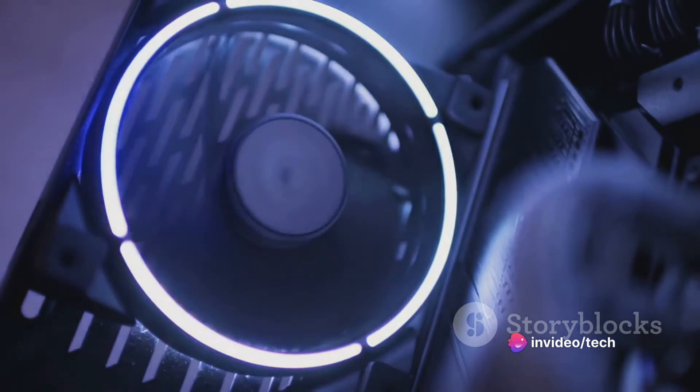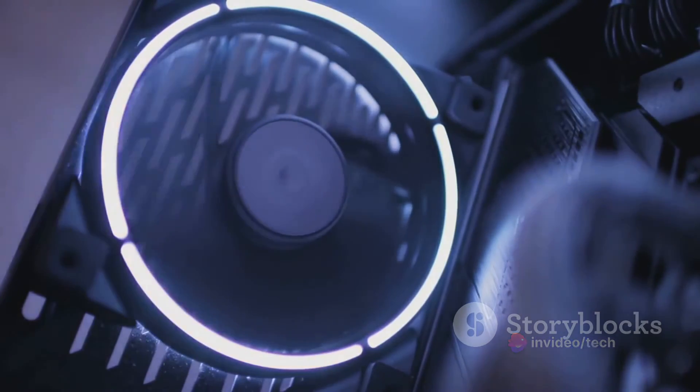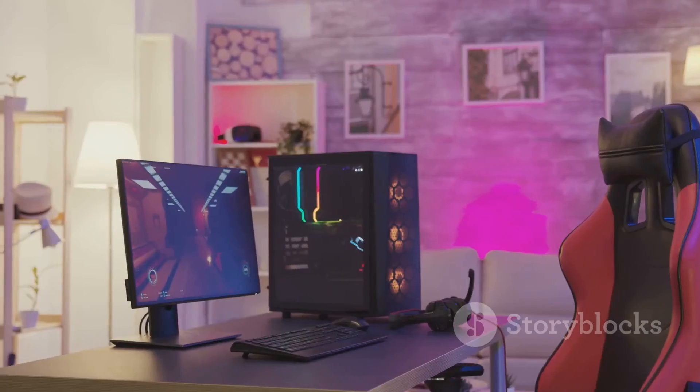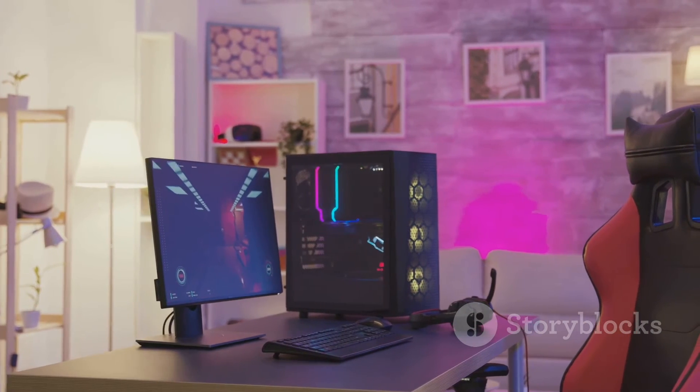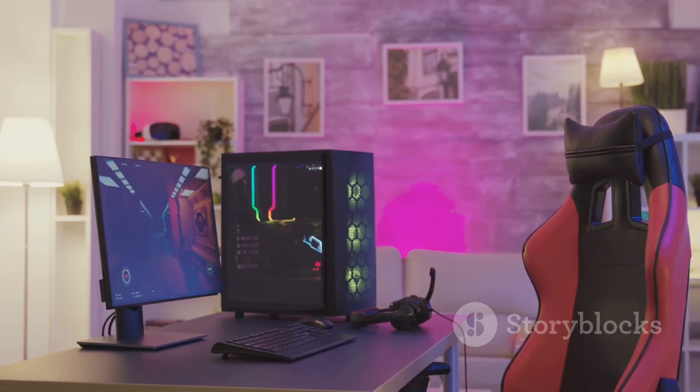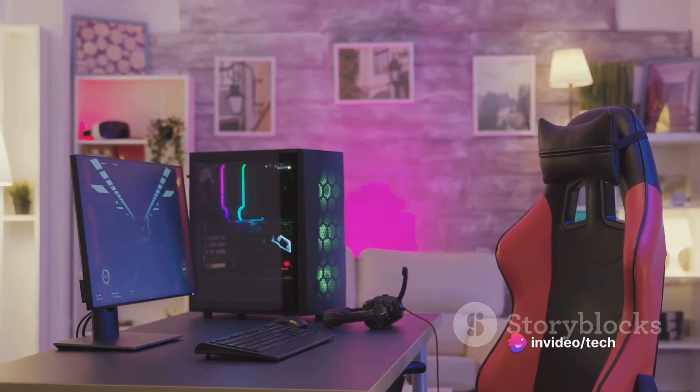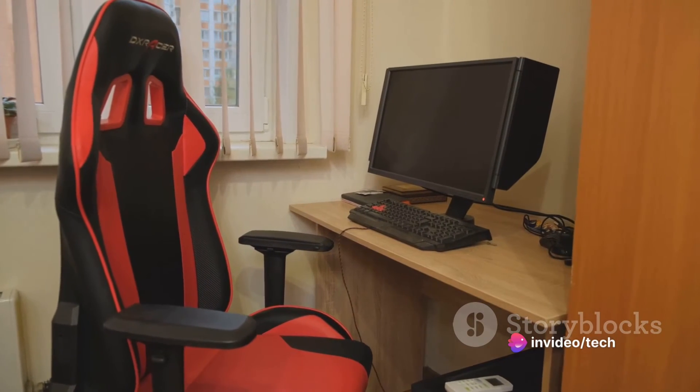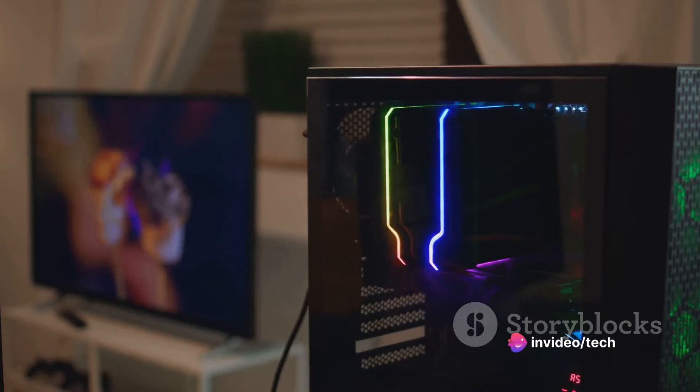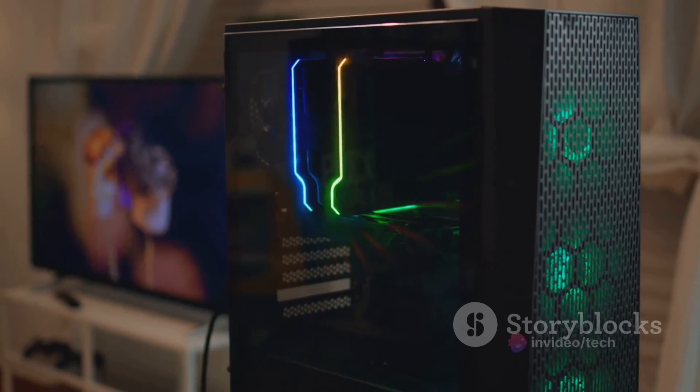The build quality of the Talon is equally impressive. Every component is securely mounted and the case is sturdy, capable of withstanding the rigors of intense gaming sessions. The panels fit perfectly with no gaps or loose parts. This is a machine that's built to last, a machine that's built to perform.